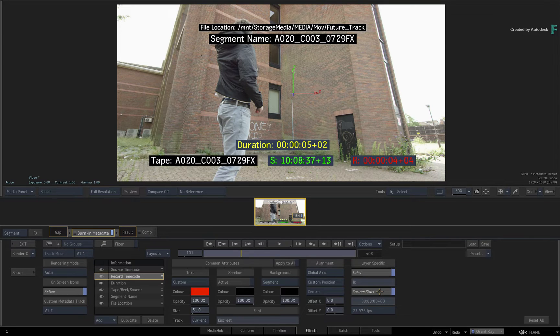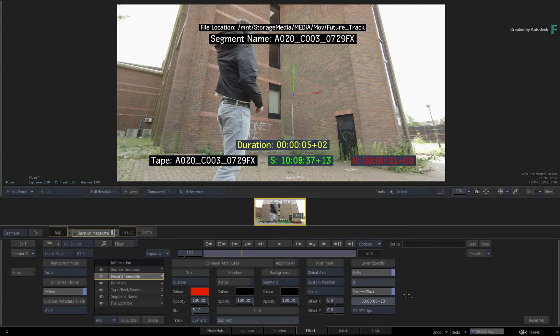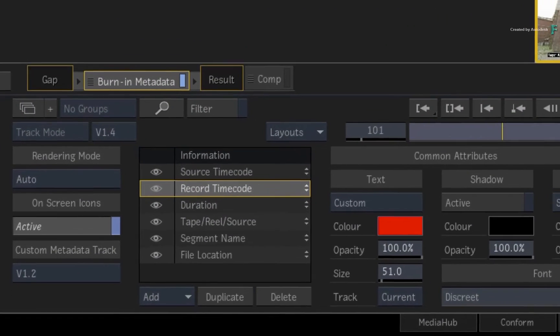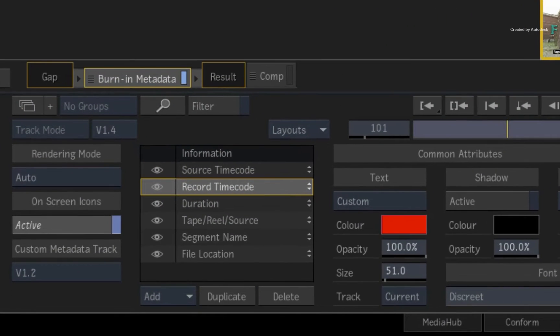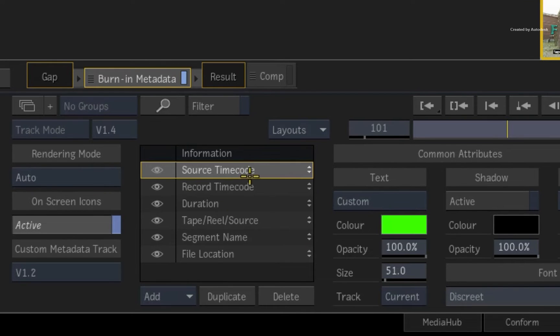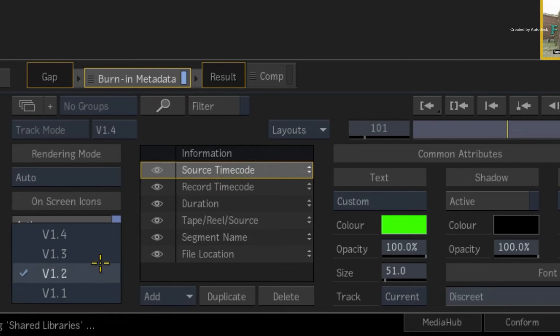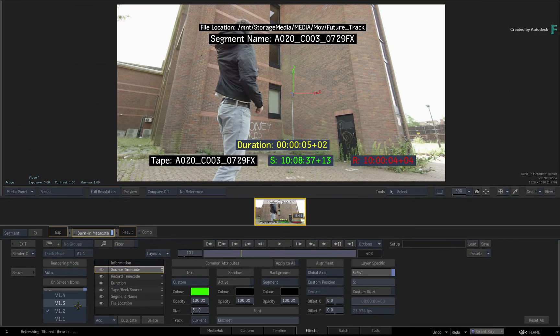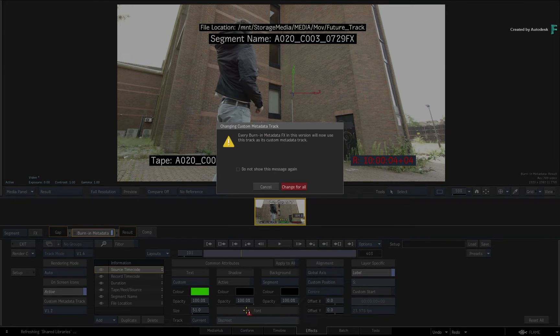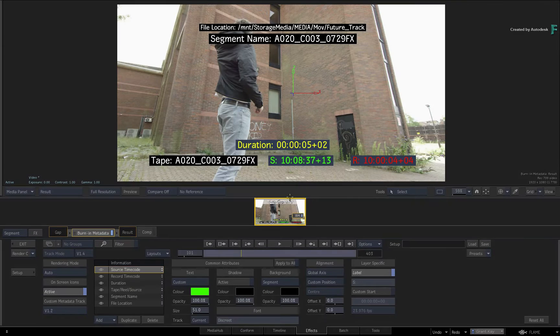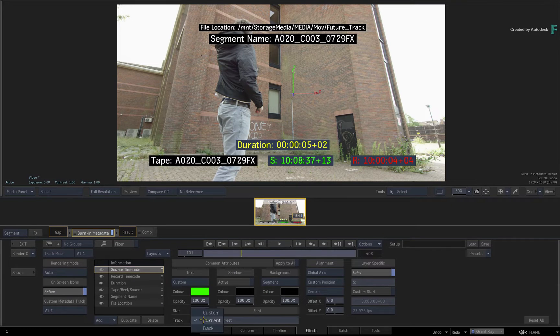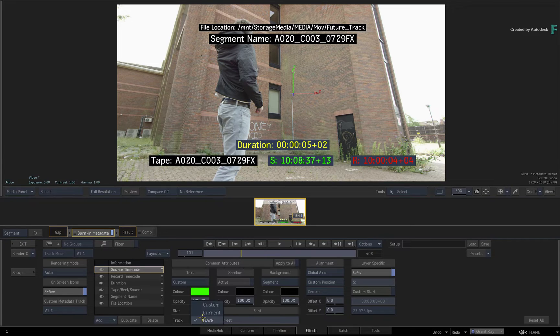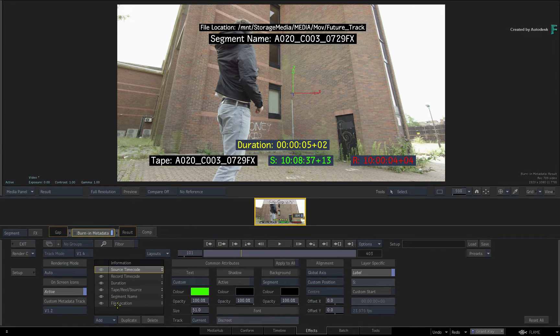If you enable custom start, it will ignore the record timecode of the sequence. And matching the timeline view, if you select the source timecode layer, you can set the metadata to read from any video track, and you would use the pull-down menu to choose which track you'd like to use.